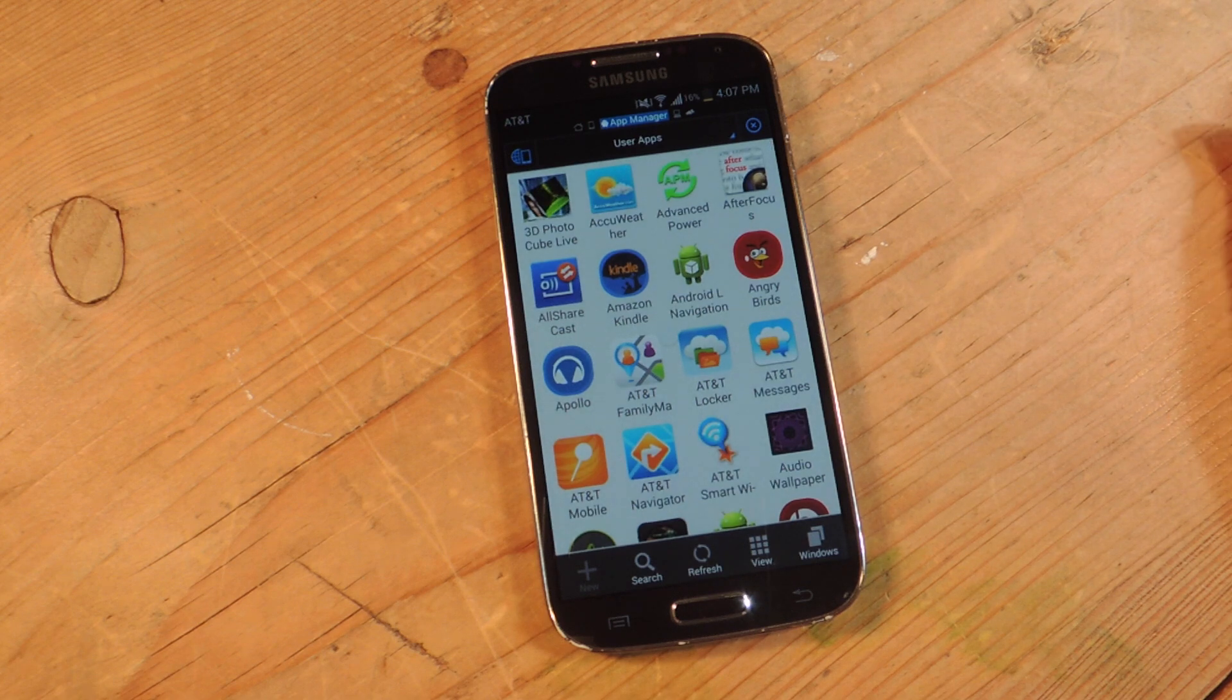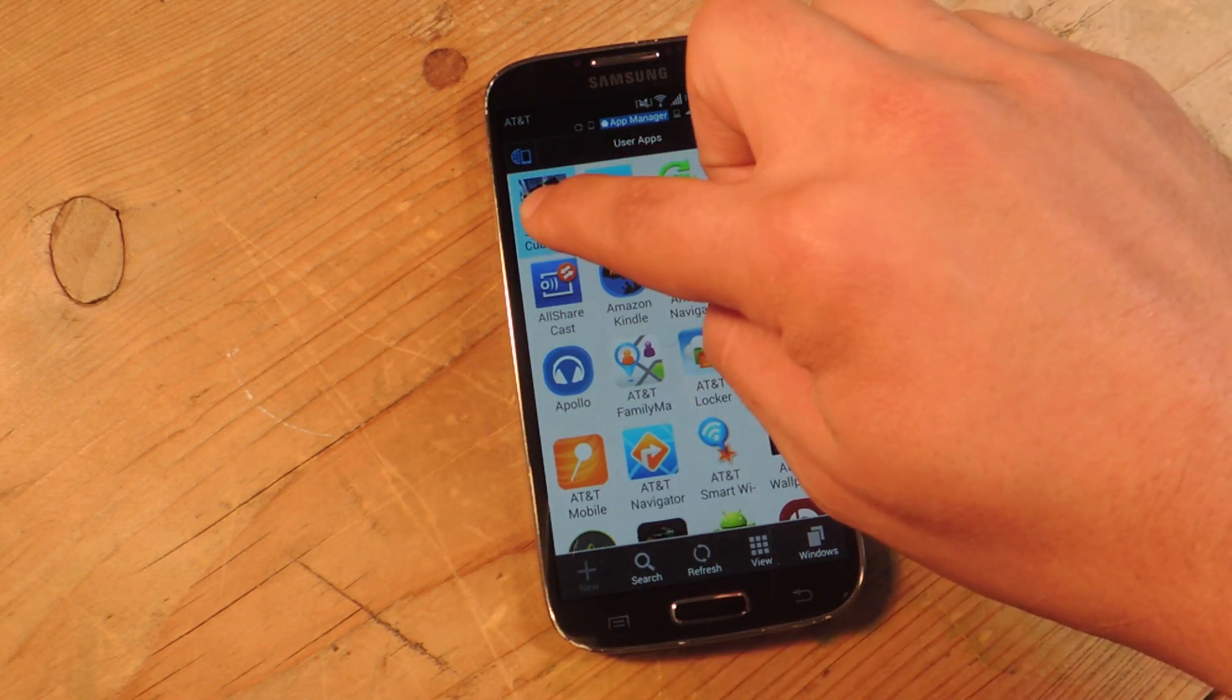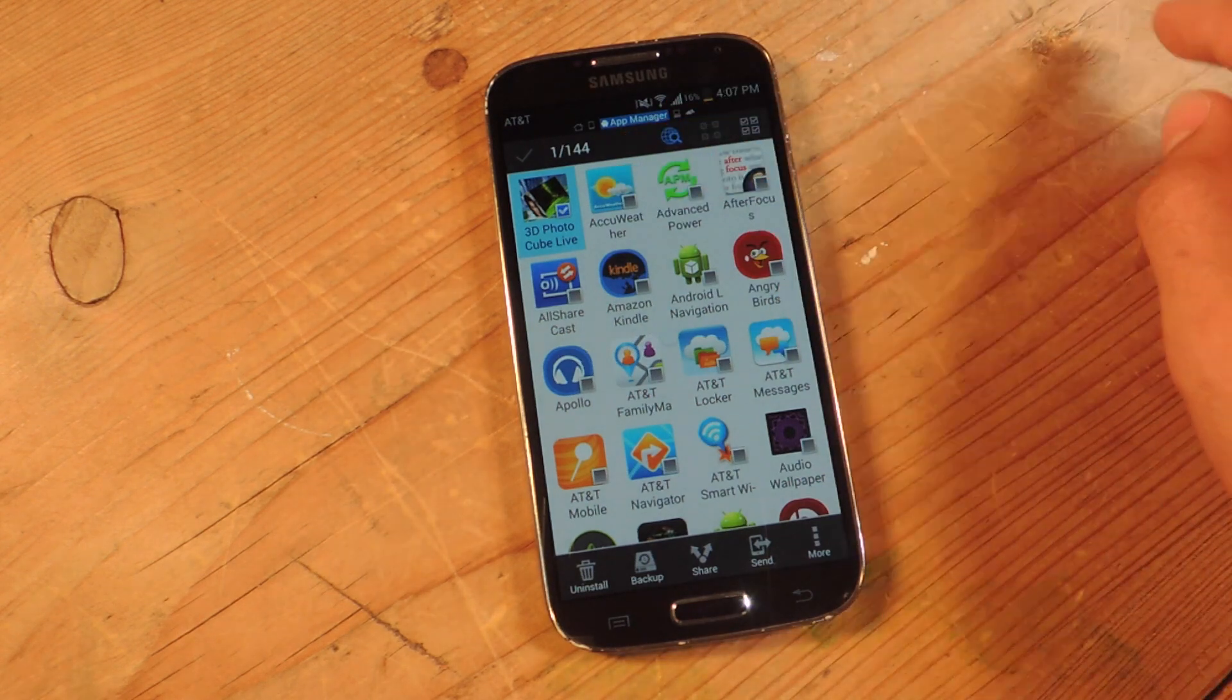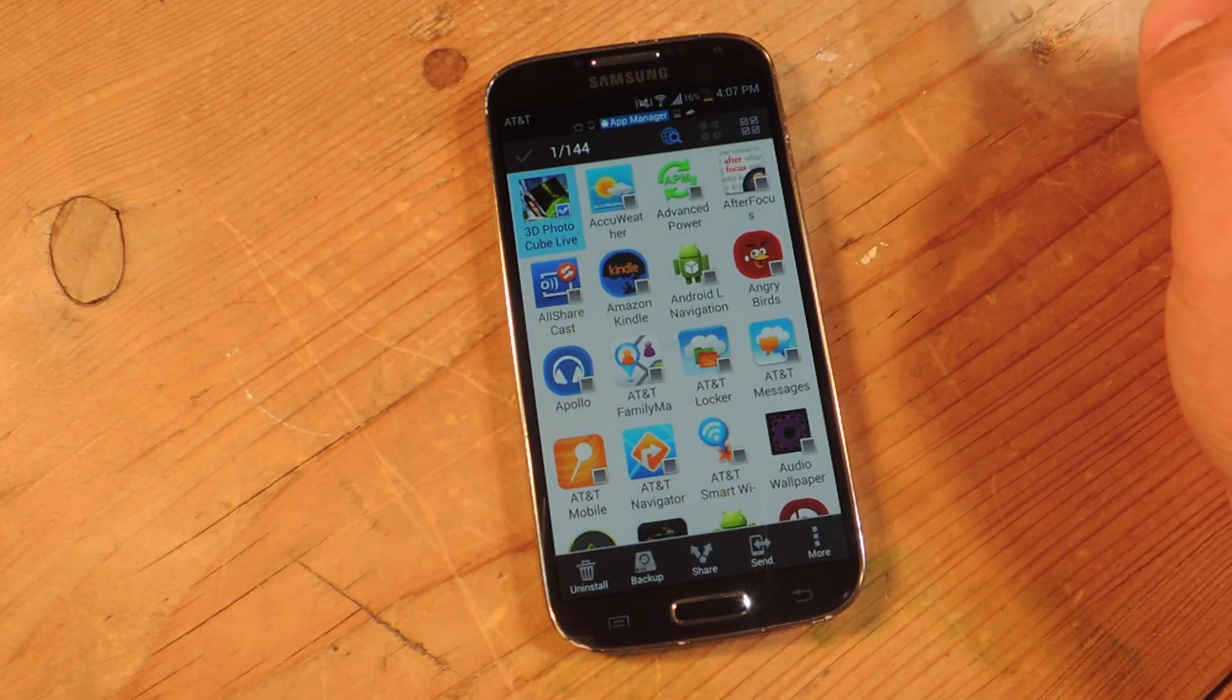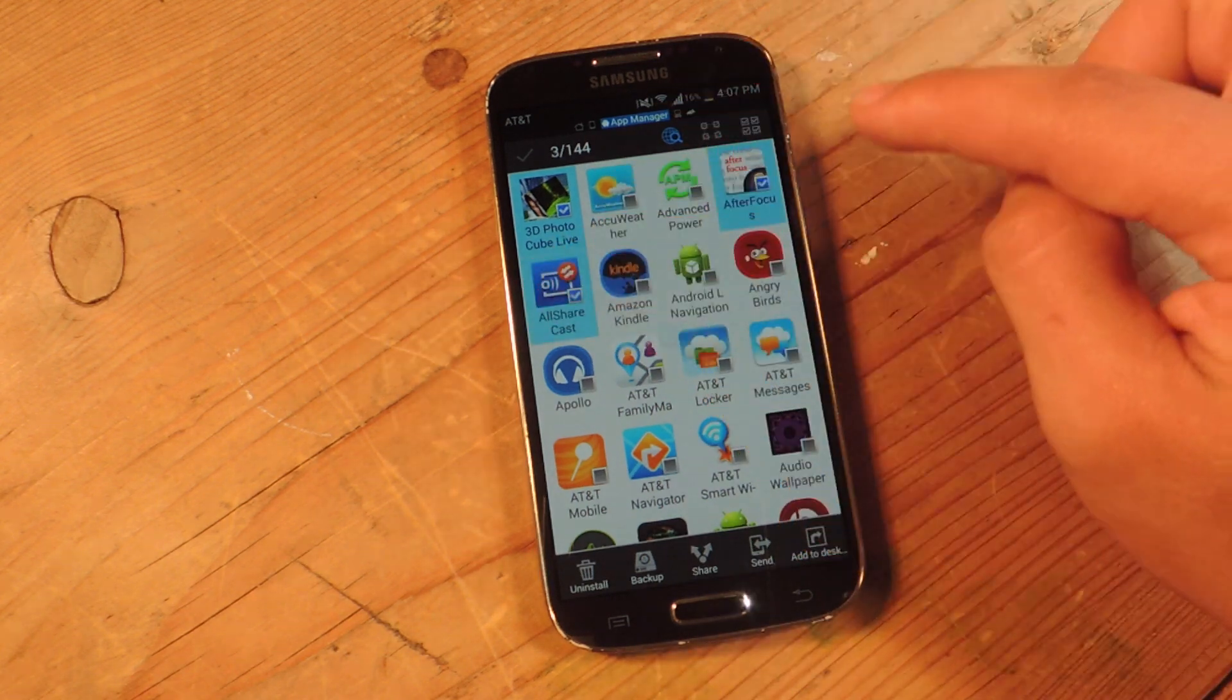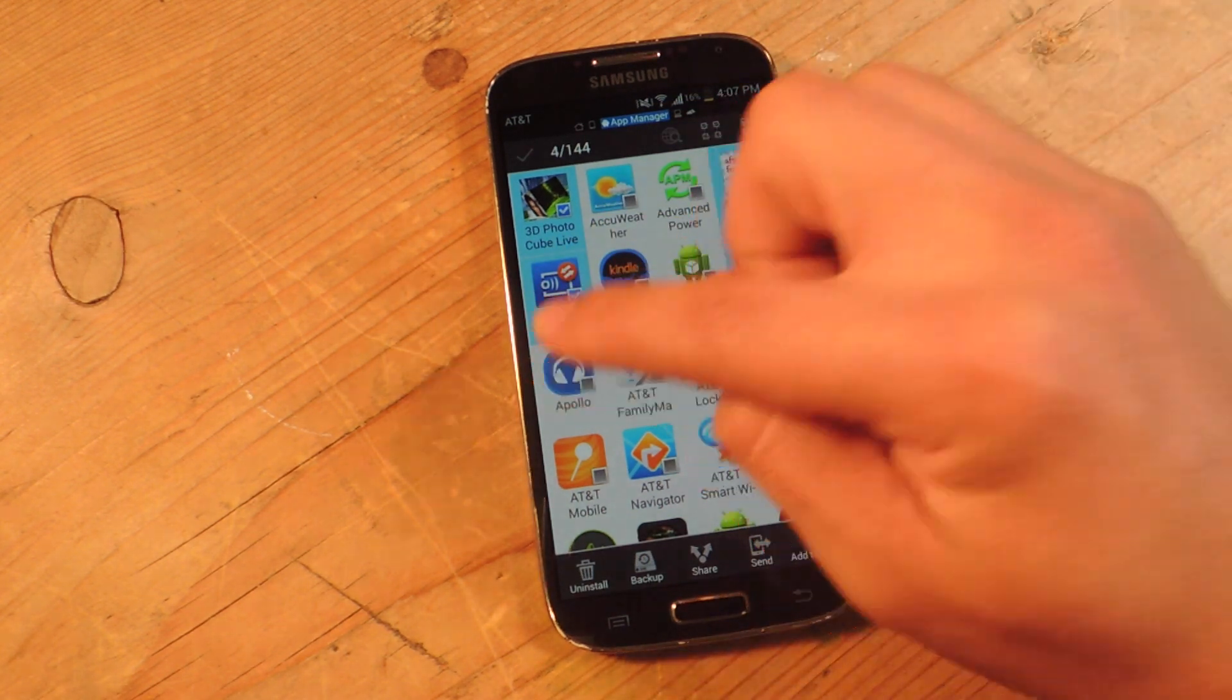So from here, it's going to bring up your applications. Now, to select multiple, just tap and hold on one and then this will enable the checking. So from here on out, I can just check the apps that I don't want.